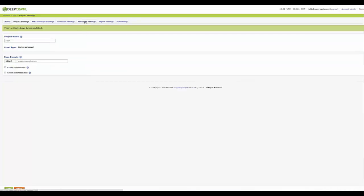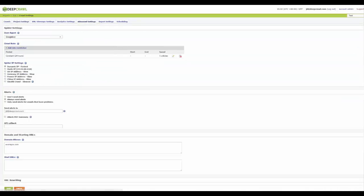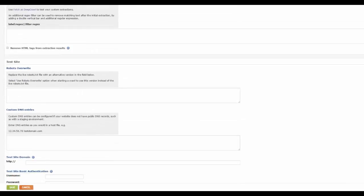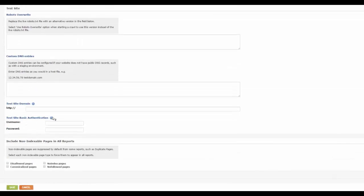If you scroll to the bottom of the page, you'll see the test site section and you can enter the details of the staging domain just like this.